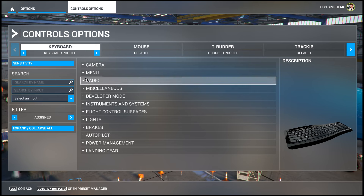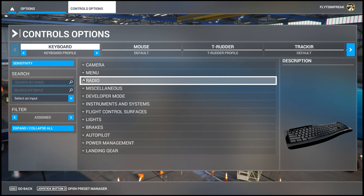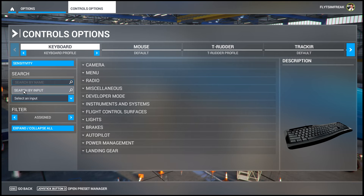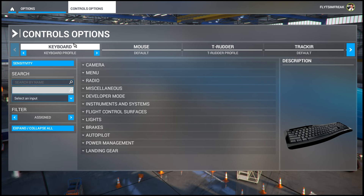I personally use WASD on the keyboard — W forward, A left, D right, and S backwards. To see if a key is currently being used for a different function, click where it says 'Search by Input' and make sure the device you're using is highlighted at the top.